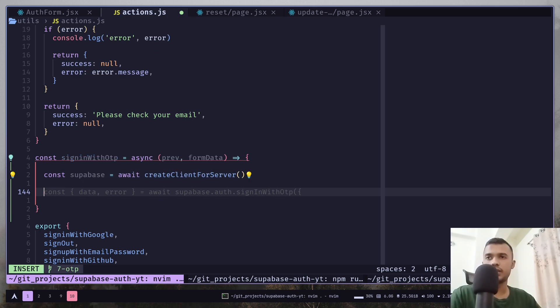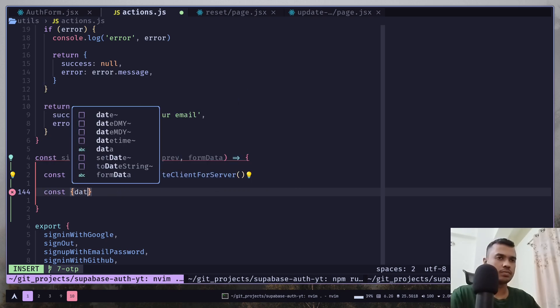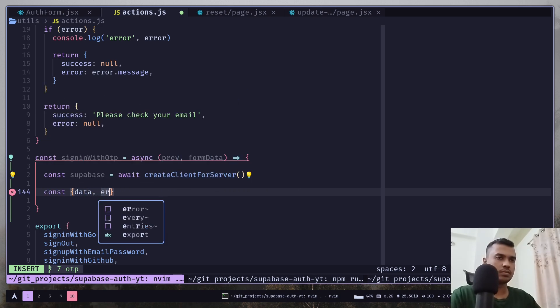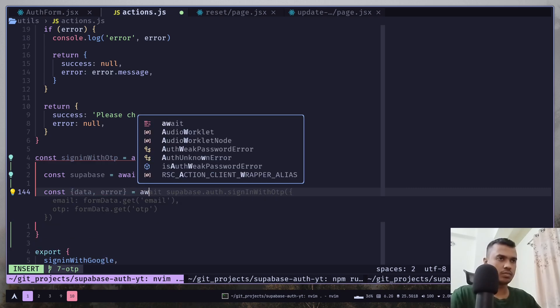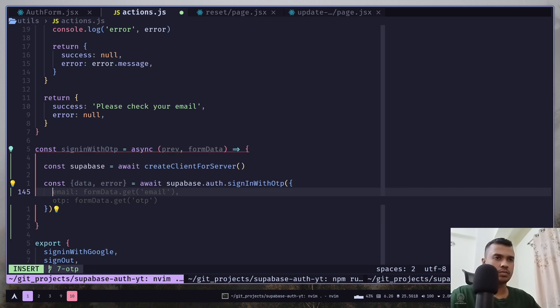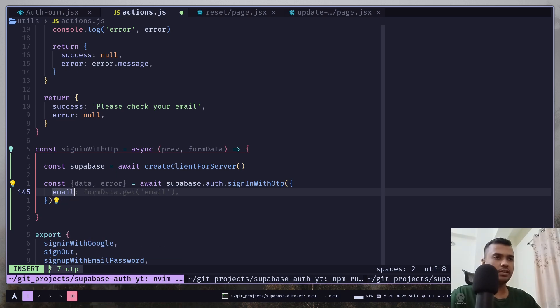And let's call the sign in with OTP function. And we need to pass the email.